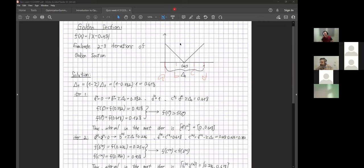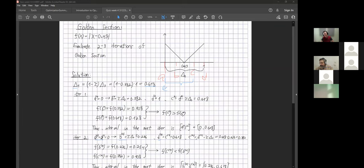Itamar marks the new interval A to C in a different color. Delta one equals one minus tau times delta zero, which is 0.618. From there, we can calculate B and C for the next iteration. He draws the new interval, indicating A on the left edge and D on the right edge of the new smaller interval.